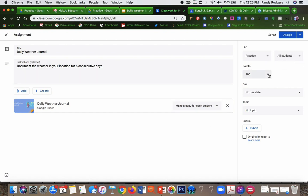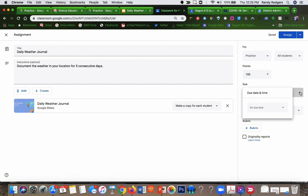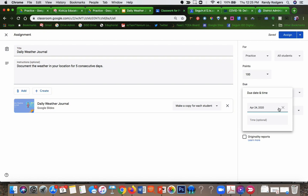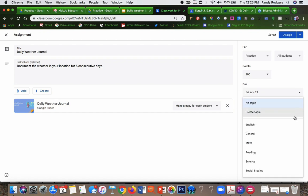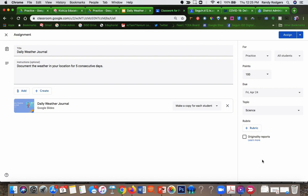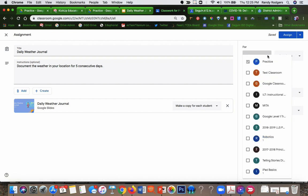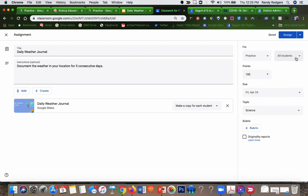Now you can go over here and you can do things like assign the points value. You can give it a due date. I'm going to say two weeks from now. You can put it in the topic that you want so it shows up under topics in your assignments and so on. And then I'm going to make sure I have it assigned to all of my students. You can select multiple classes if you have multiple classes. I have a lot of classes.